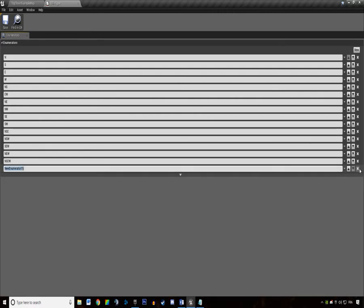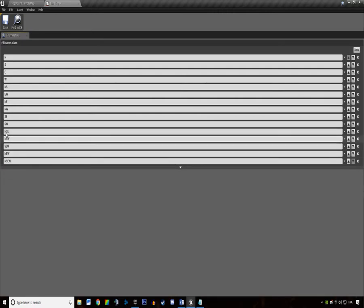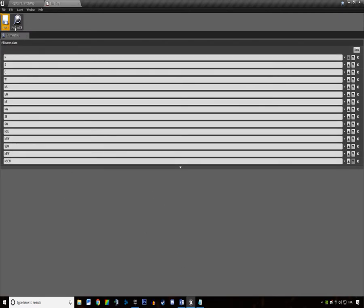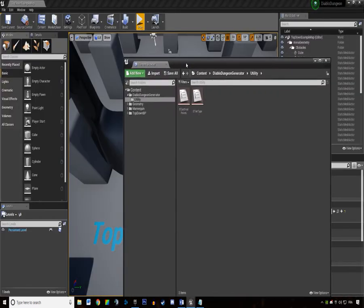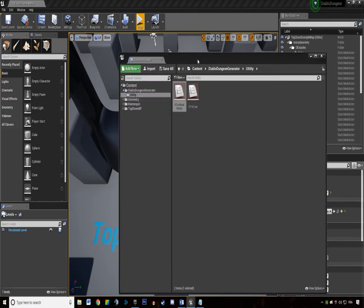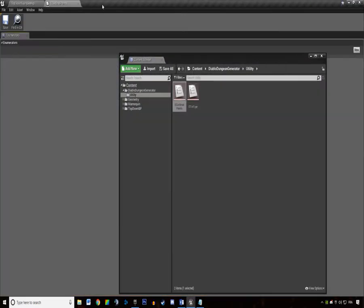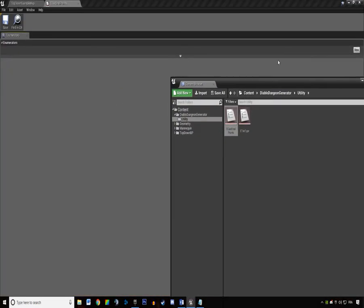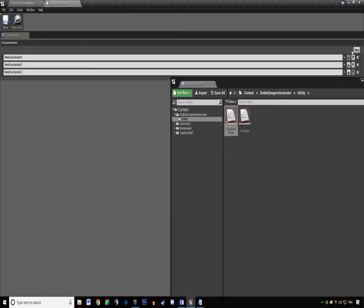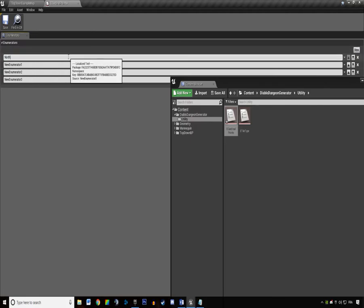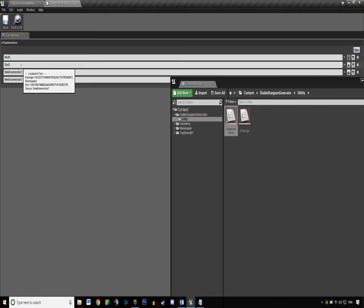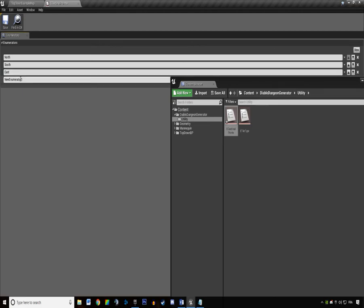So this is all the tile types. We also need the cardinal points enum. So we have north, south, east, and west.